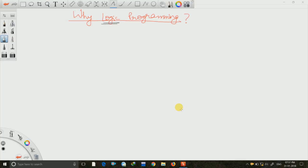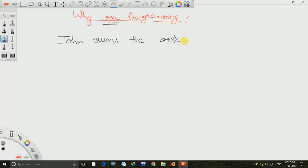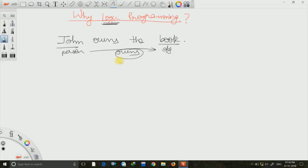Hello friends, welcome to TechDose. In this lecture we will see what is logic programming and why we should care about using it. The word logic simplifies everything — it is based on logic and will solve logical questions involving puzzles, relationships, or objects. For example, suppose John owns the book. Here the object is book, the person is John, and the relationship between them is 'owns'. Such relationship questions can be easily solved using logic programming.